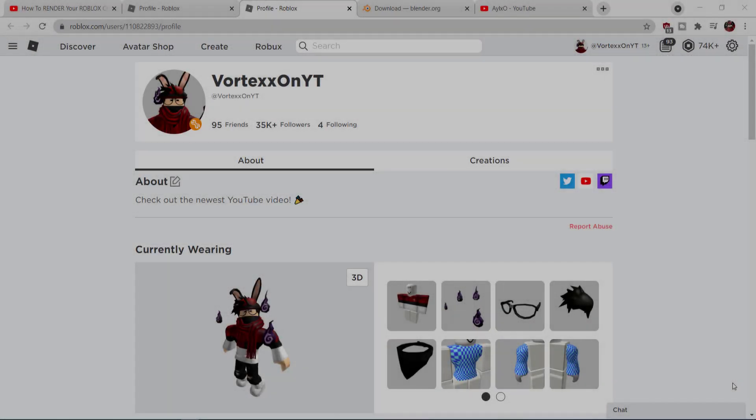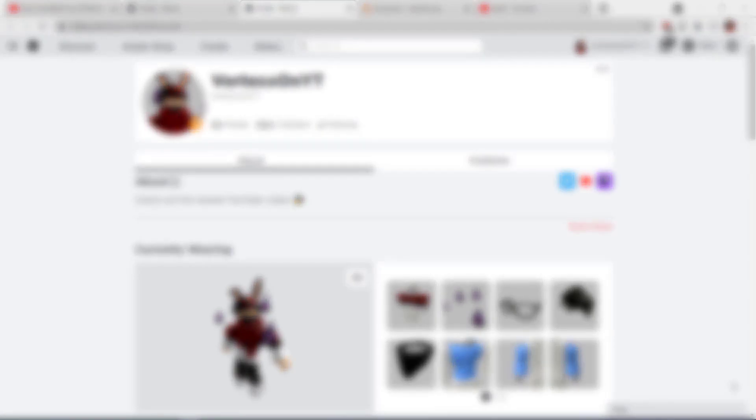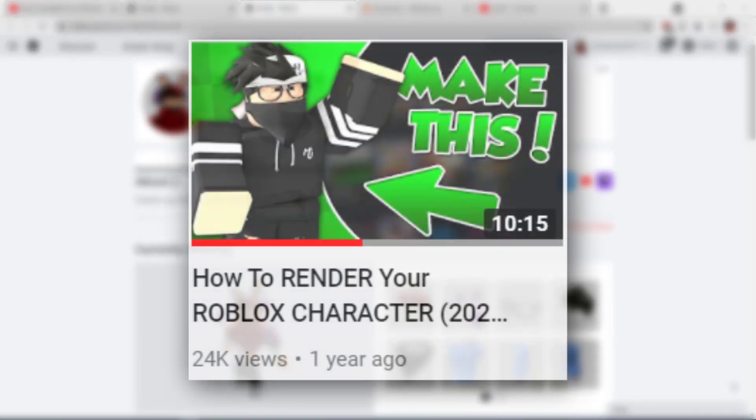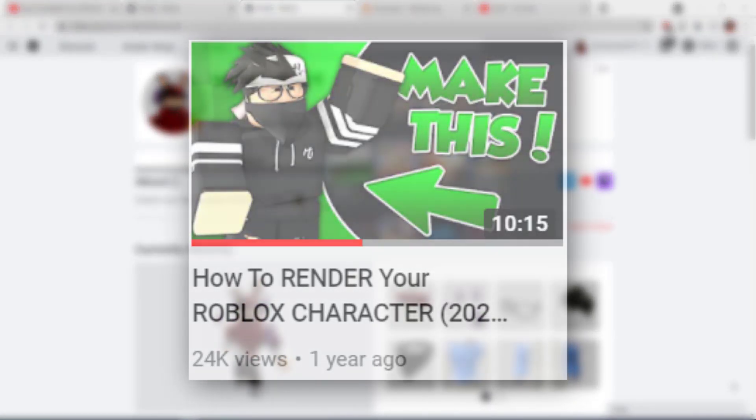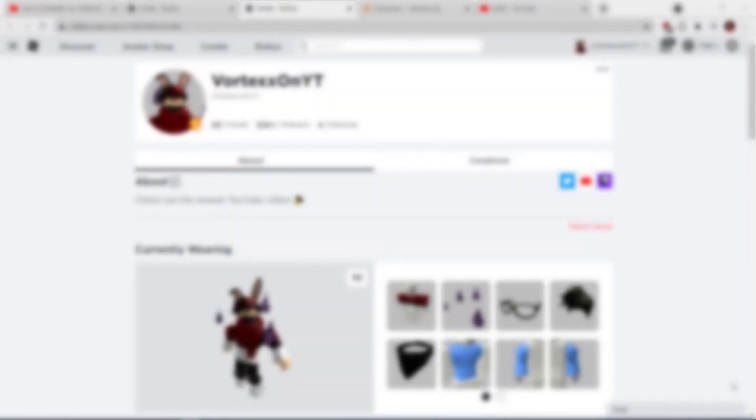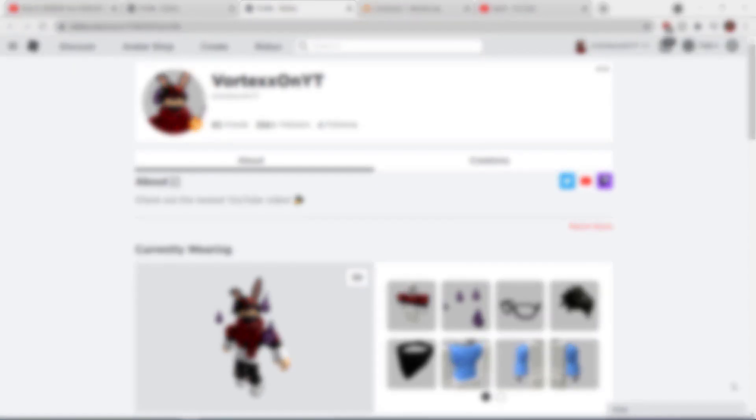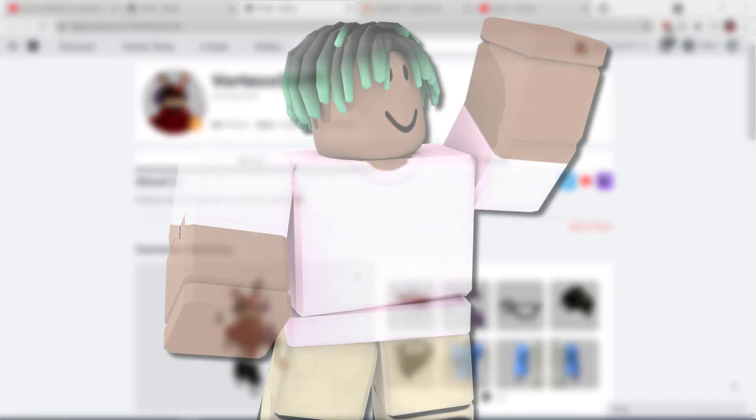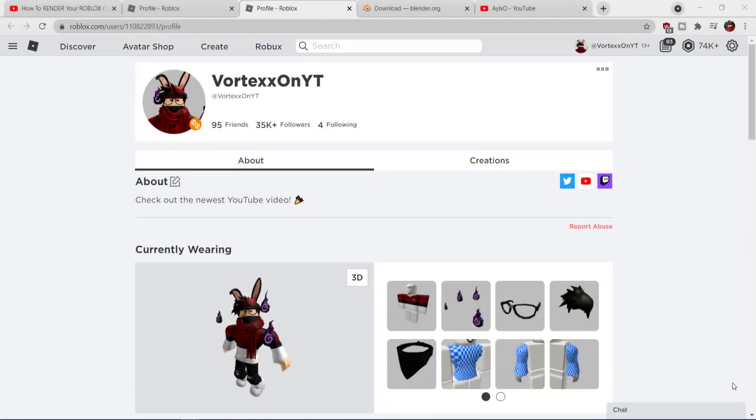Yo what is happening everyone, it is your boy Ilo and welcome back to a new video. After helping tons of people render out their Roblox character, today I'm going to be doing an update to my video I did one year ago. I'm going to be showing you how to do a 3D render of your Roblox character which can be used for GFX, whether it be thumbnails, profile pictures, or just for personal use.